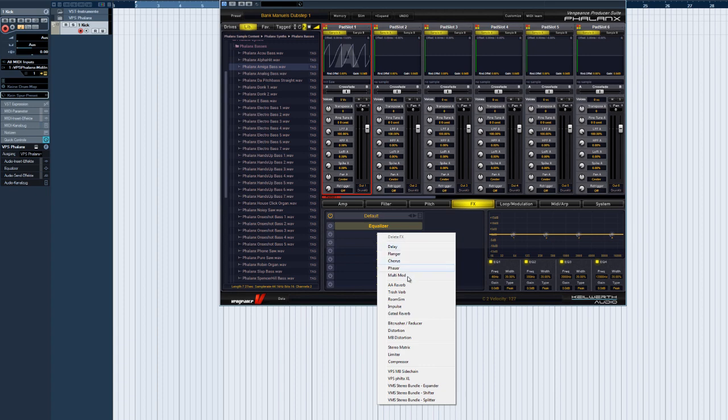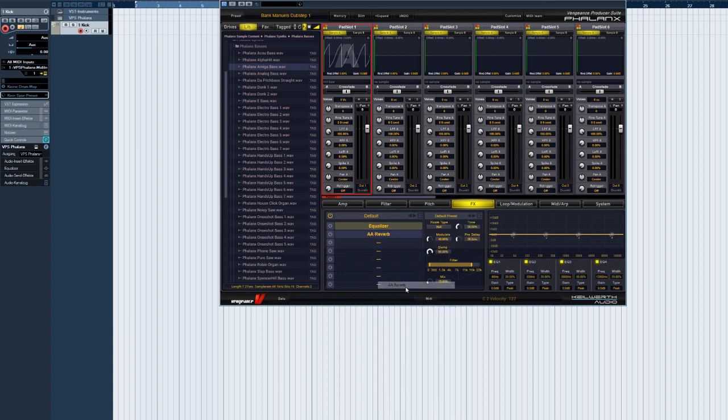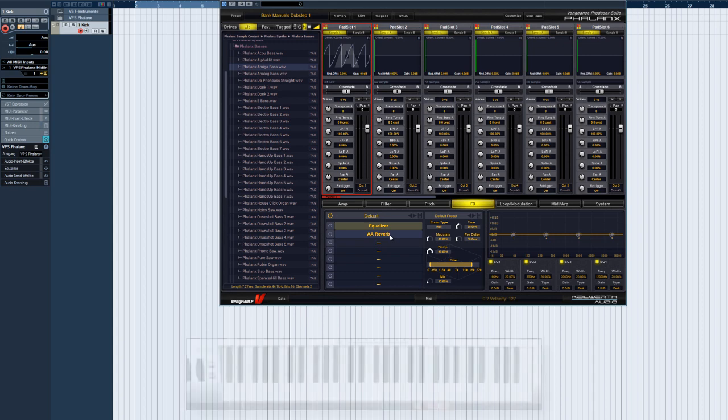For now, let's select a reverb. This is a high-quality reverb algorithm licensed from the well-known developer Arts Acoustic. It's actually the same reverb effects used in the Nexus synthesizer plugin.